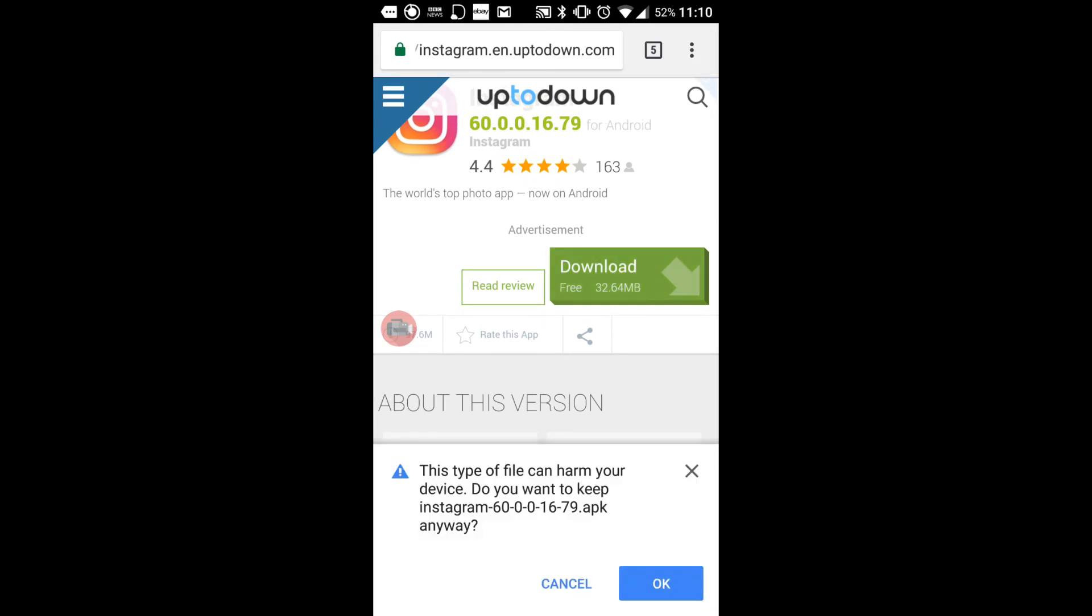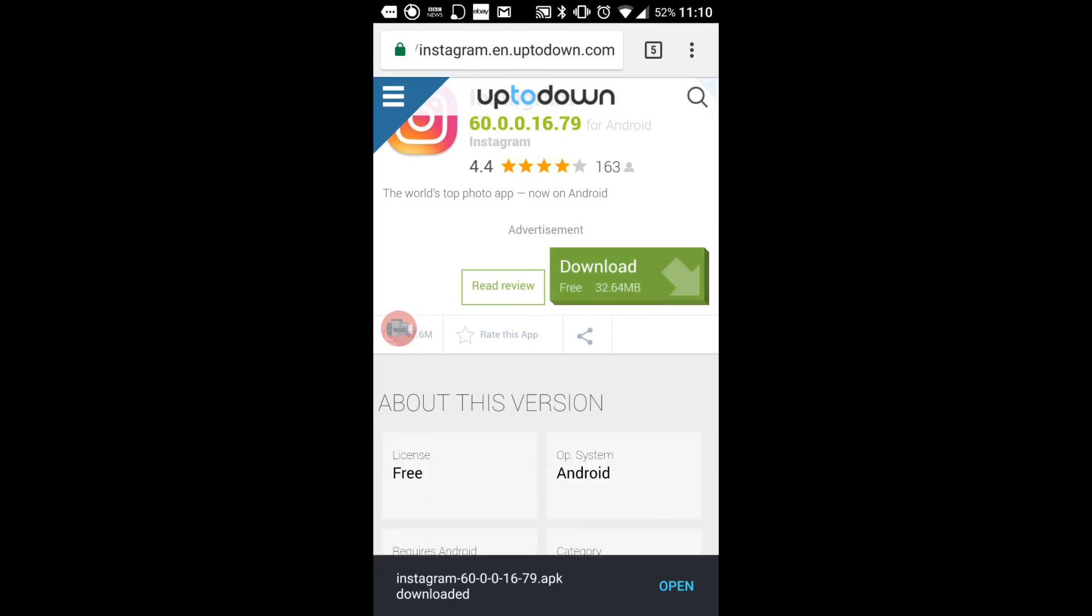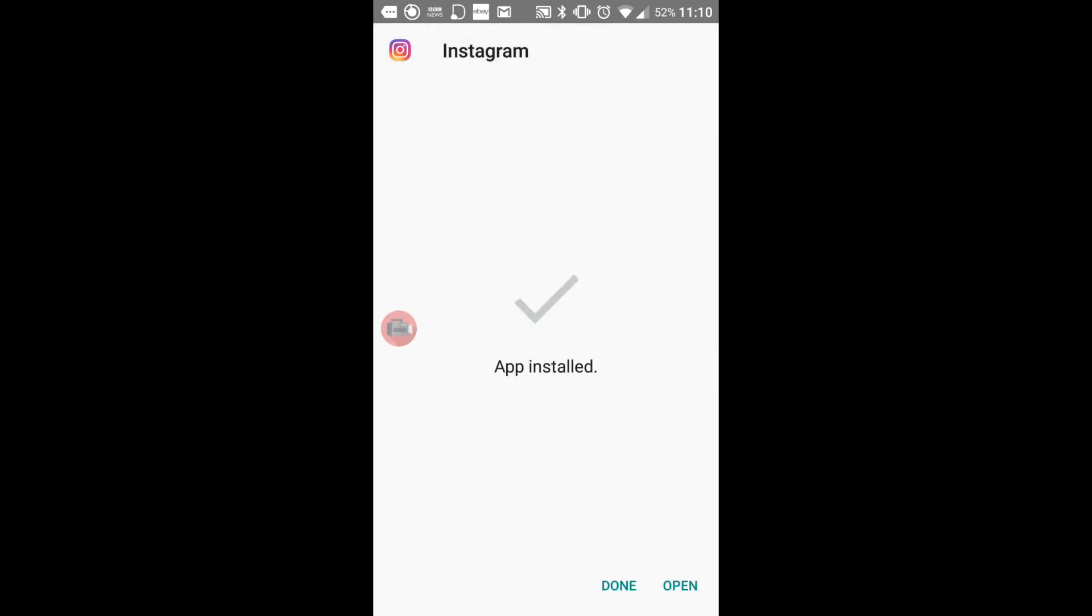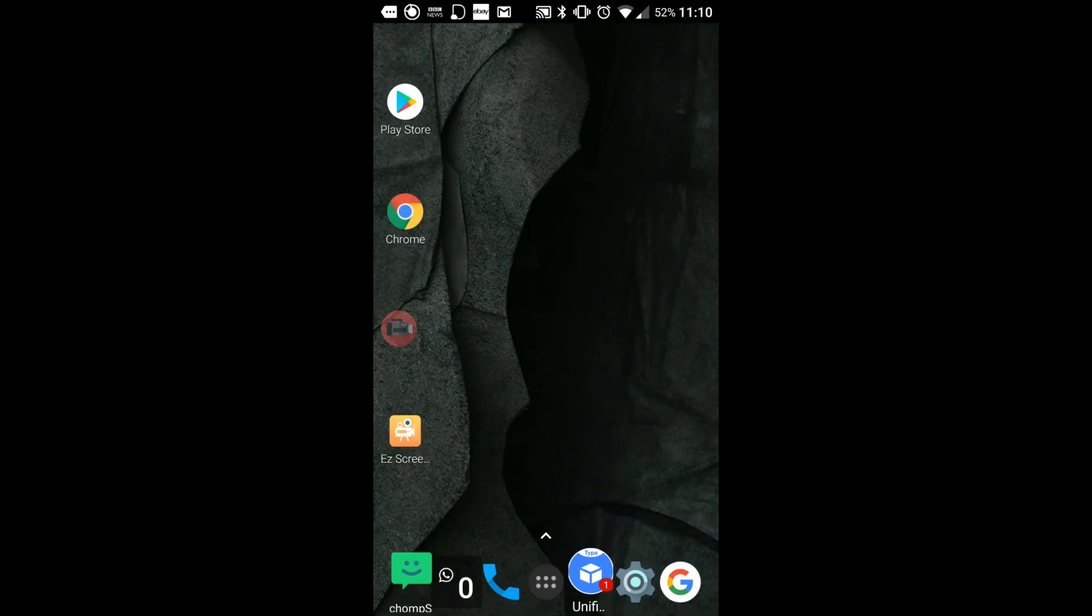So I'm going to click on OK and Open and then Install. Okay I'm going to click Open and there we go I've got a previous version.